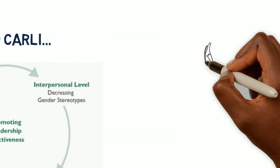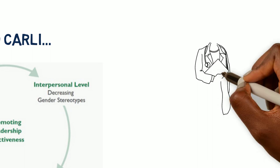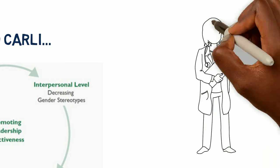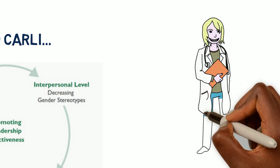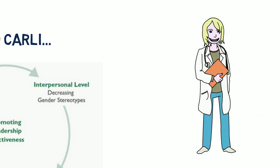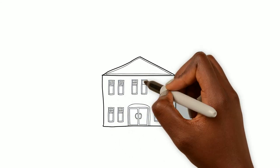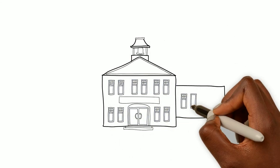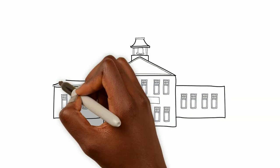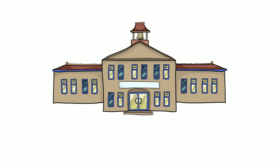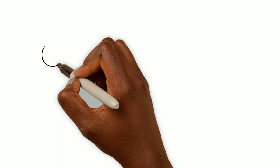At the interpersonal level, gender stereotypes are becoming socially unacceptable. Recently, there has been an increase in female leadership due to increased education and promotion of leadership effectiveness.